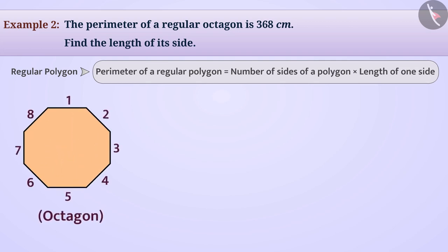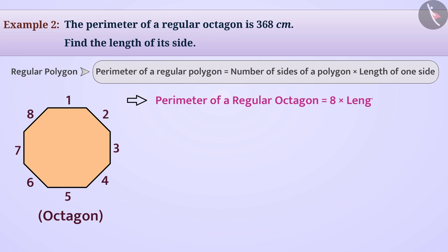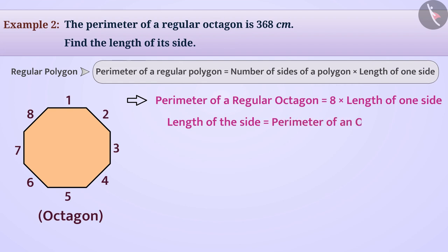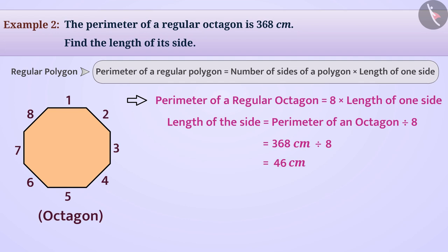An octagon has 8 equal sides, so the perimeter of a regular octagon is equal to 8 multiplied by the length of one side. Therefore, the length of one side is equal to the perimeter divided by 8, which is 368 centimetres divided by 8.